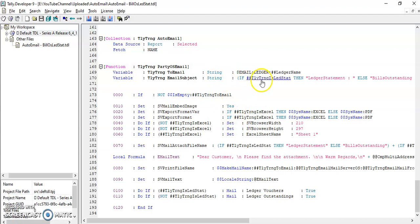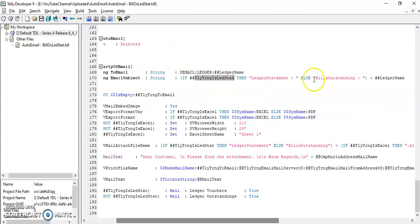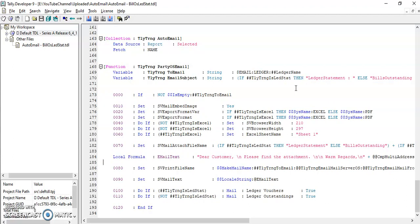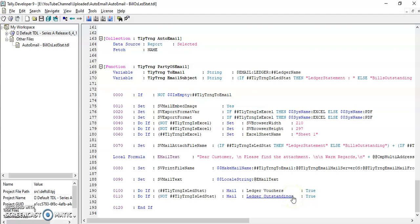In the subject line, I have defined it so that if it is a ledger statement the subject will read as 'Ledger Statement', and if it is bill-wise outstanding the subject will be 'Bill Wise Outstanding'. Based on the selected parameter it will send the ledger statement or ledger outstanding accordingly. Let's run this program in Tally.